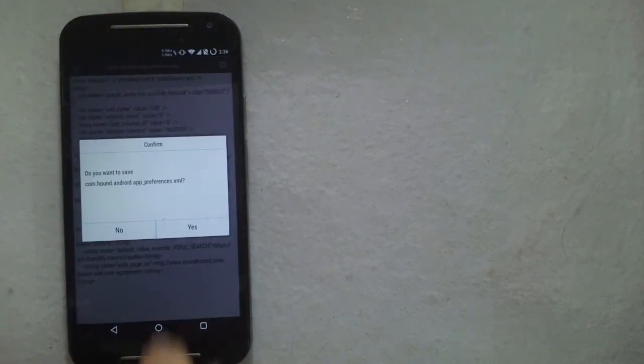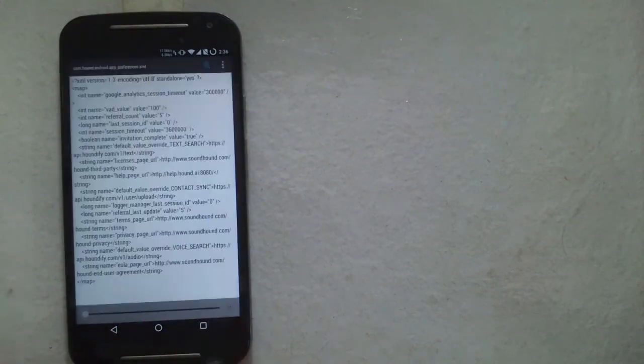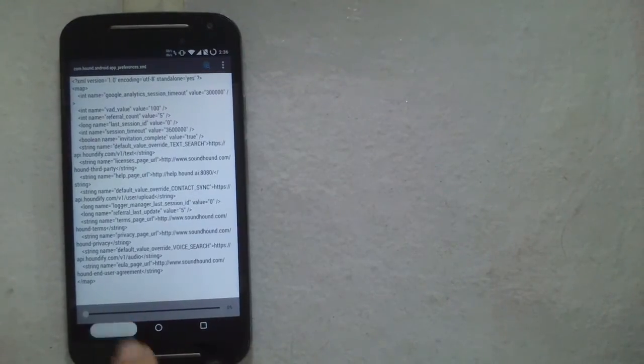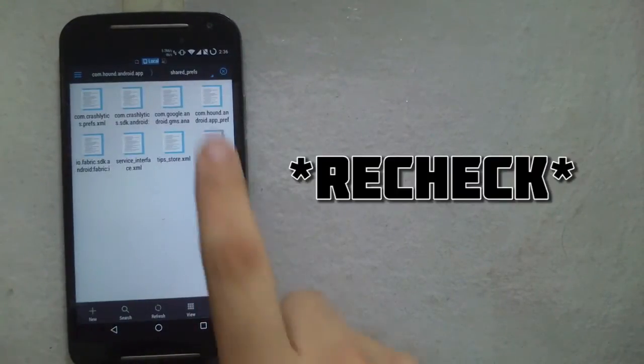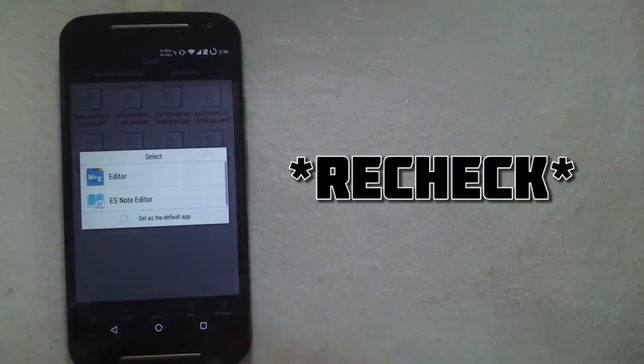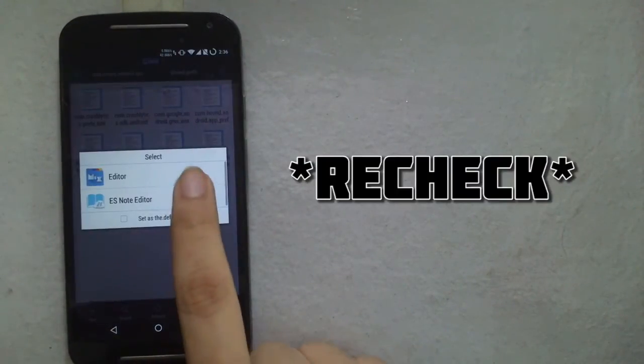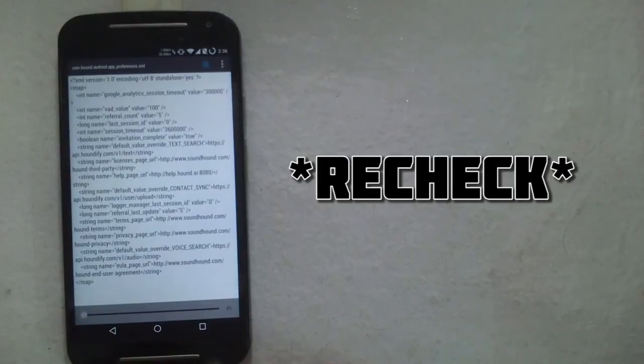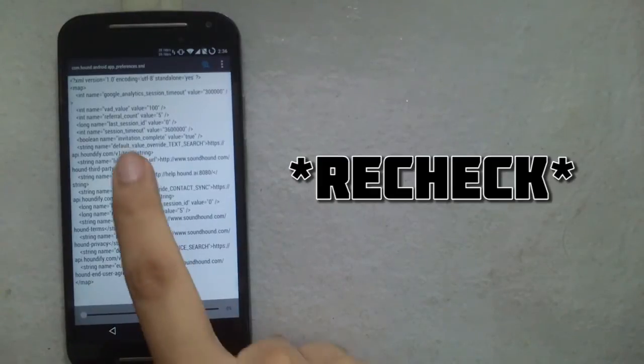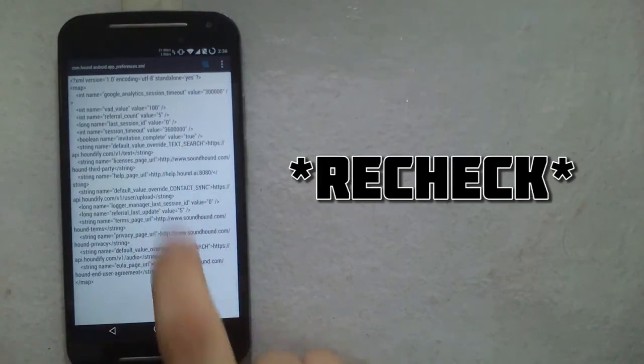Now save the file and exit the text editor. If you wish, you can go back and recheck if the changes are still there, just to be on the safer side.